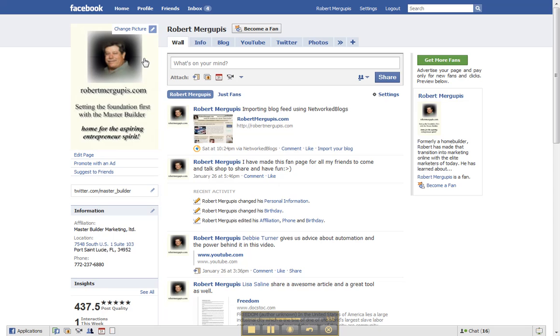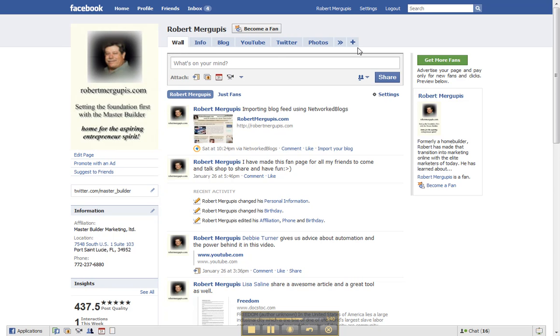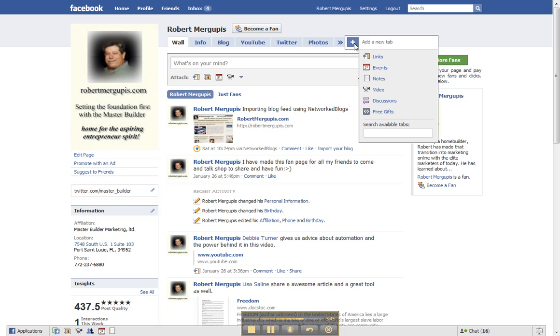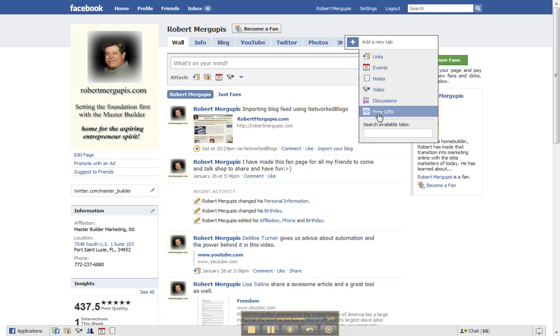And there, now we're on the fan page. Here's the tabs: wall, info, blog, here are my other apps. Go all the way over here towards the plus, click on that, scroll all the way down, see where it says free gifts? There it is right there, click on that and allow it to load.